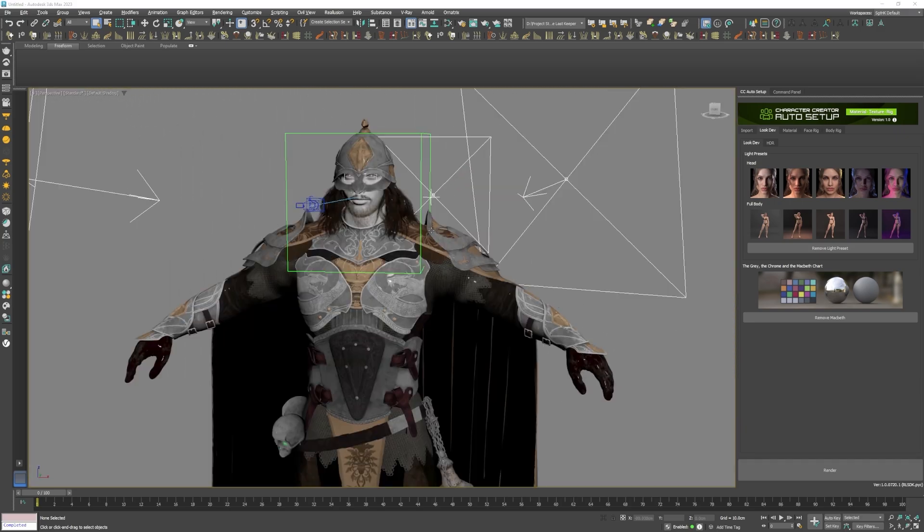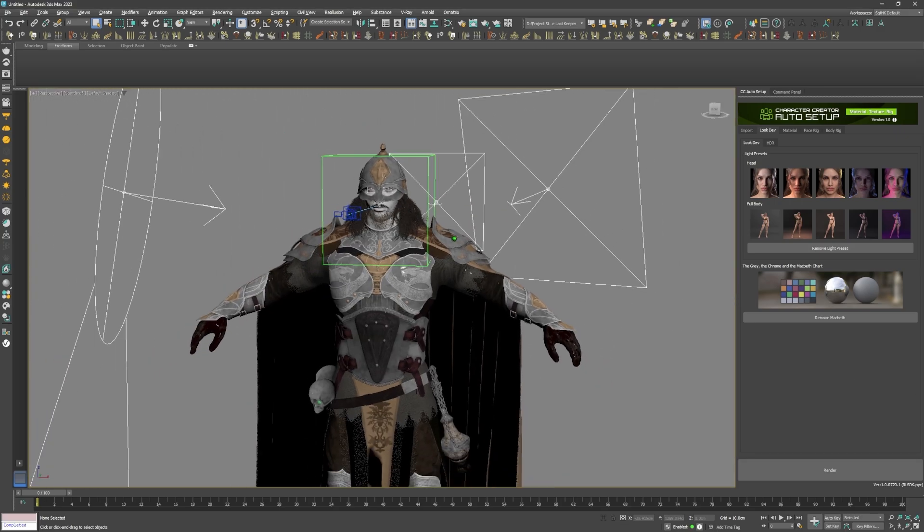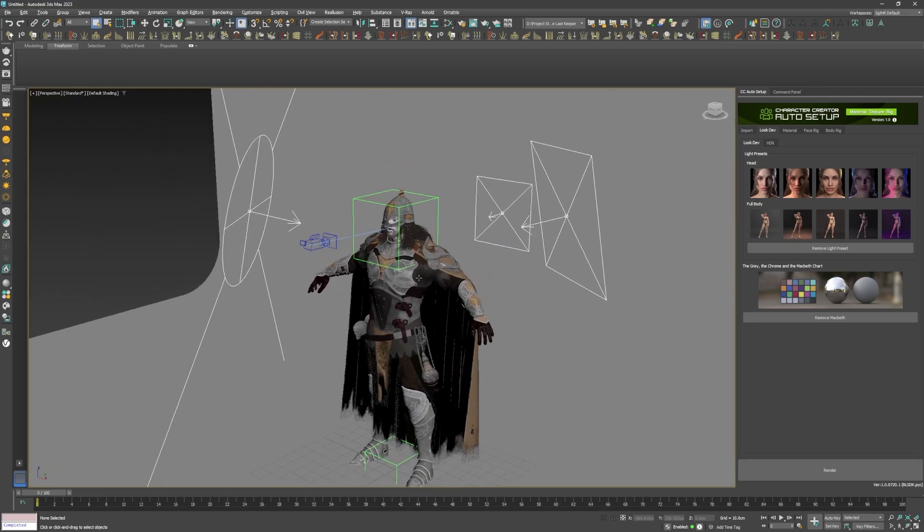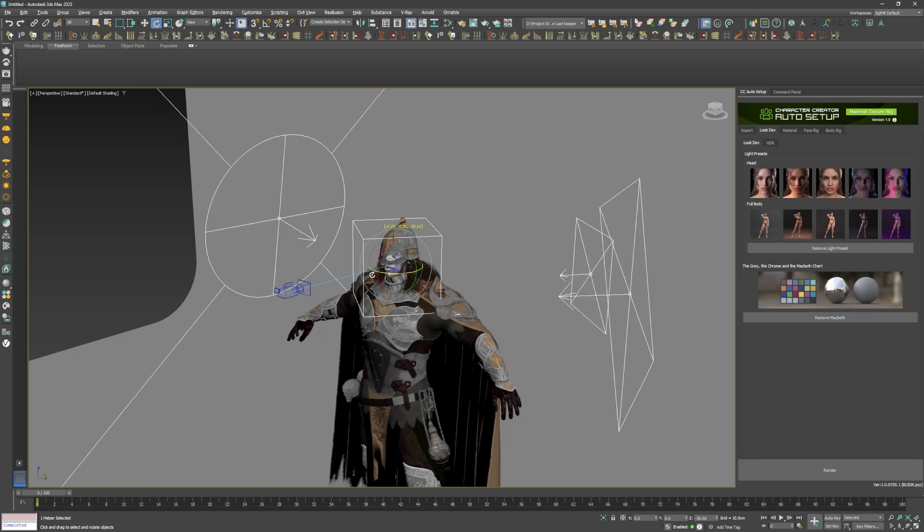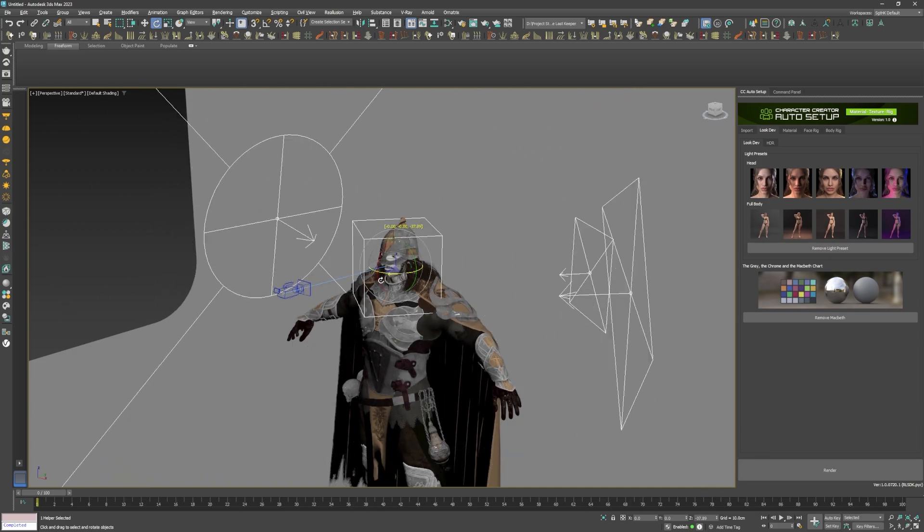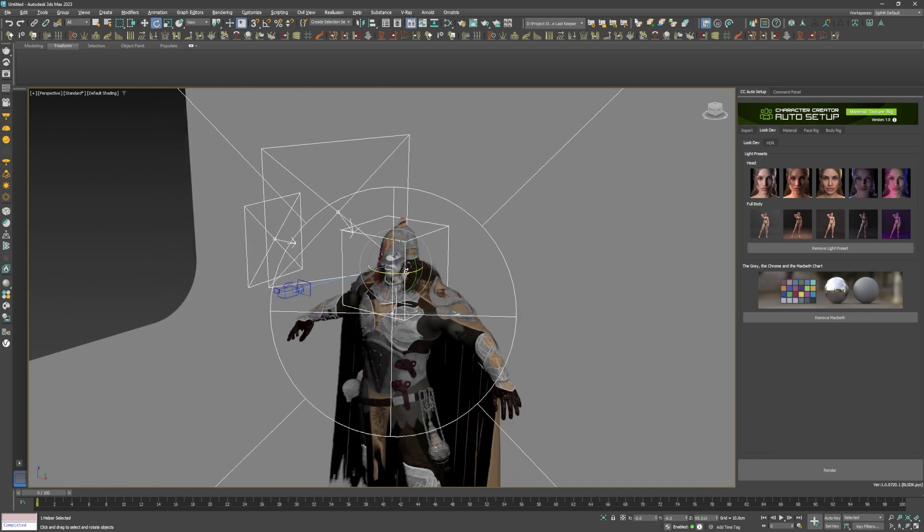For added convenience, there's even a dummy helper object that allowed me to easily rotate all the lights in the scene in one go.